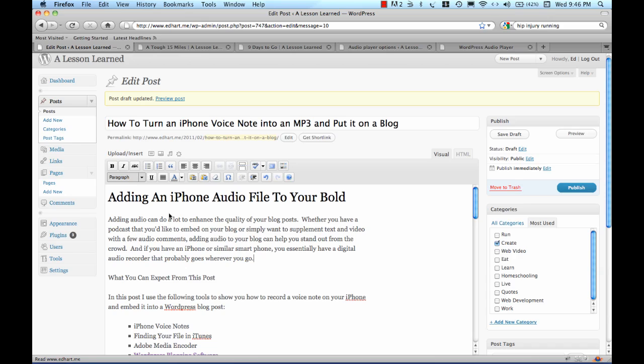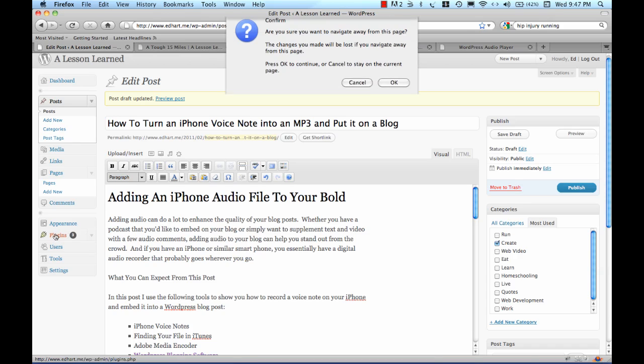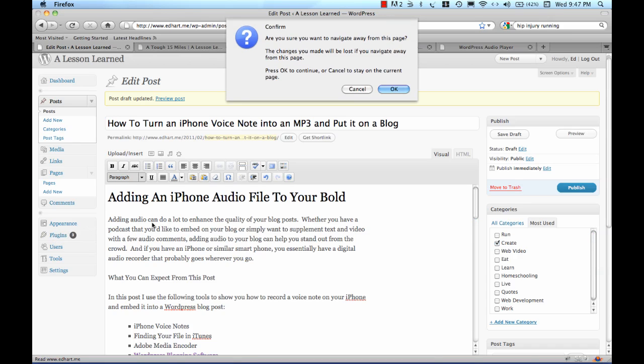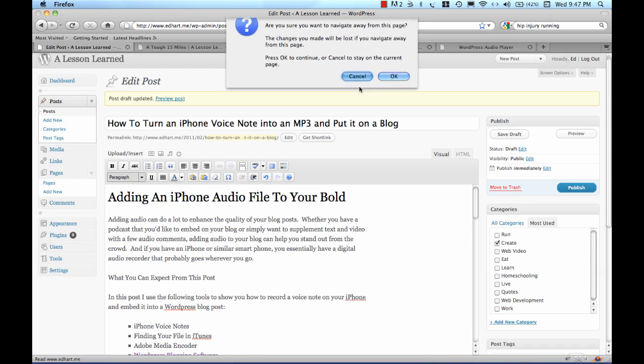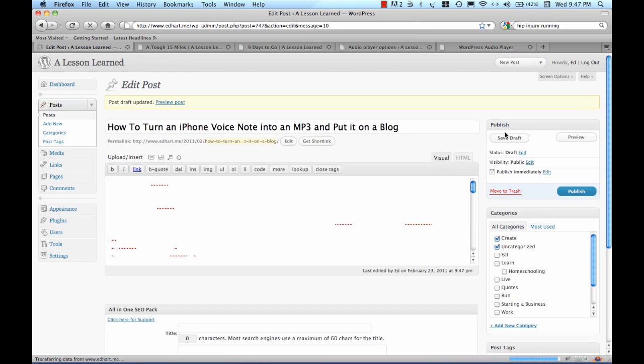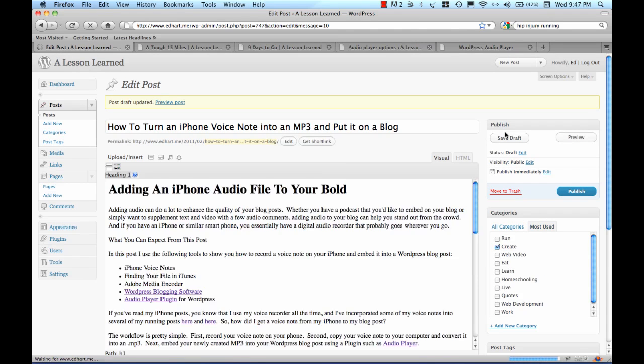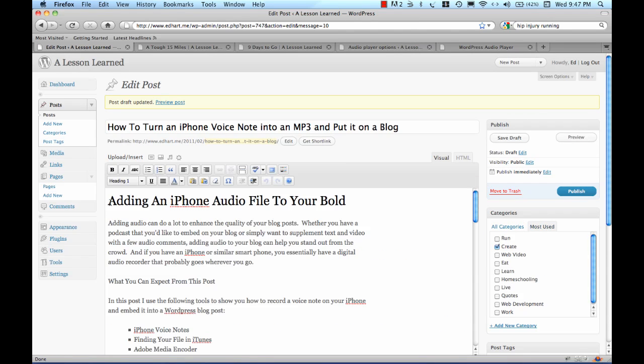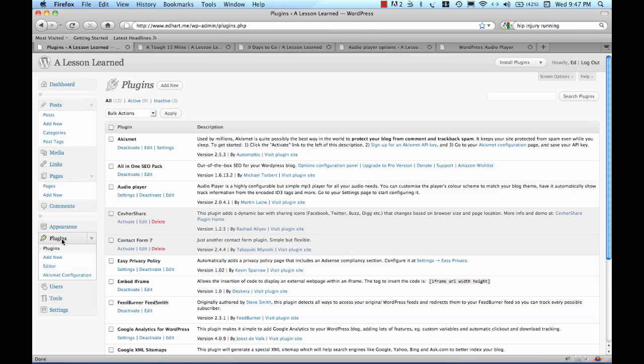Now the next thing I need to do is make sure that I have a plug-in that will place the audio player into my WordPress blog post. I'm going to go over to Plugins and let's cancel and save this as a draft. Now let me navigate over to my Plugins and I have a plug-in called Audio Player.